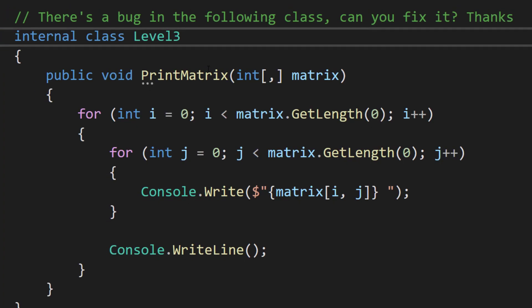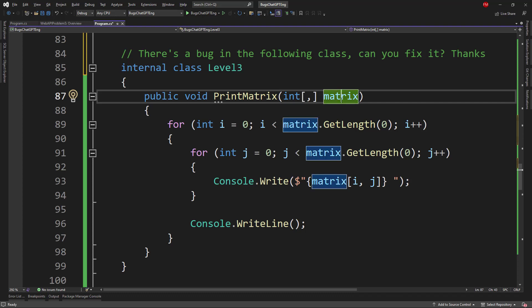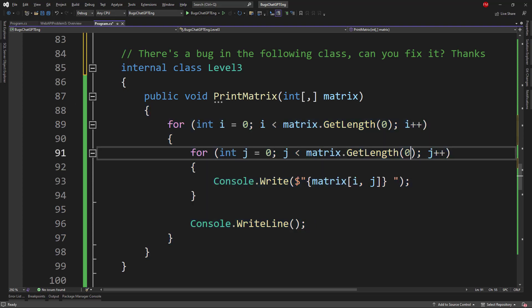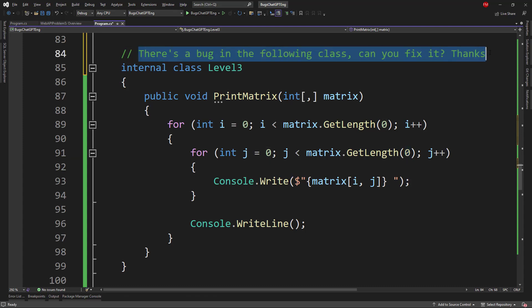Now let's give it a third bug. Here we have a print matrix method that receives a bidimensional array. We're using two for-loops to iterate rows and columns of the matrix. I made a mistake using getLength(0) where it should have been getLength(1). Let's see if ChatGPT can pick it up.